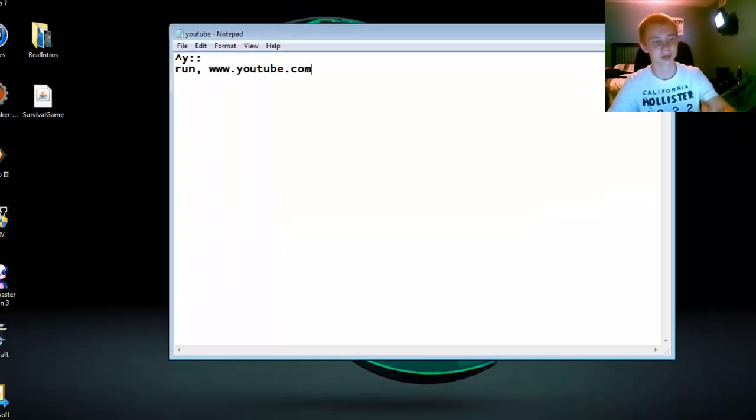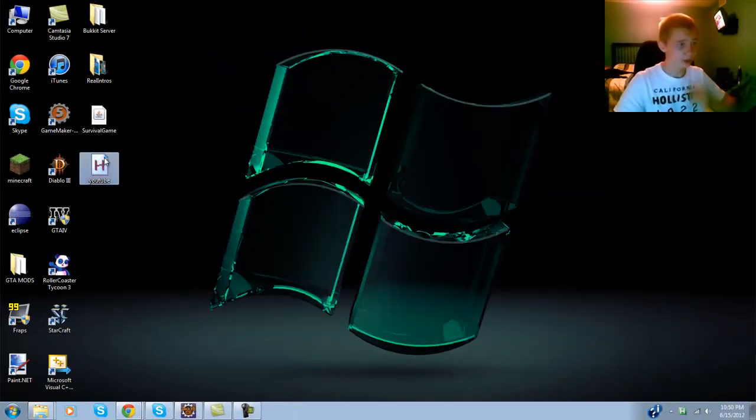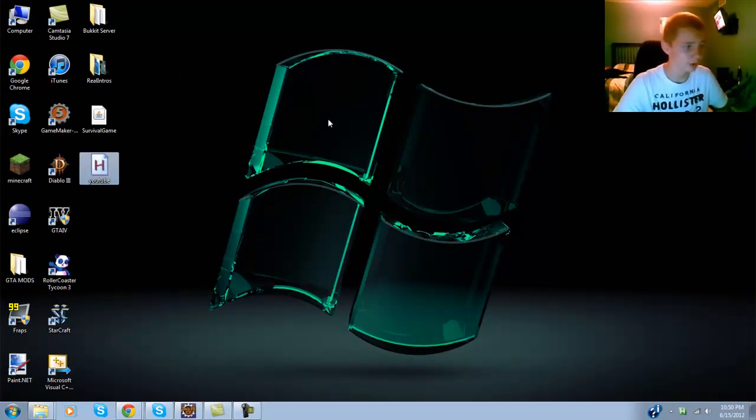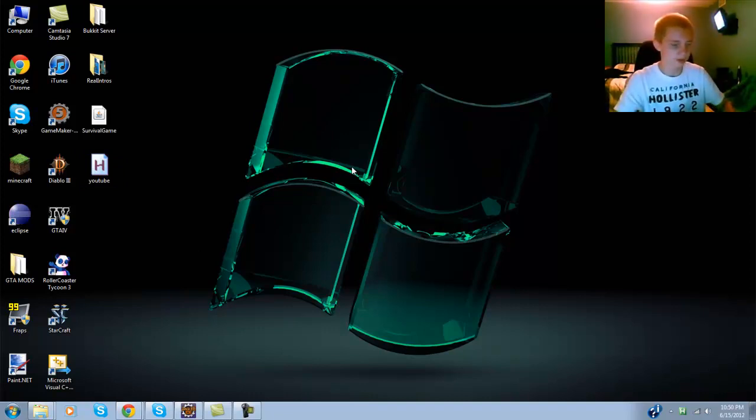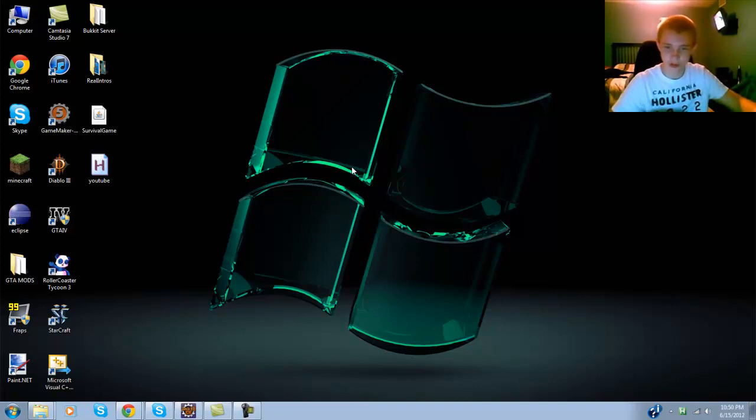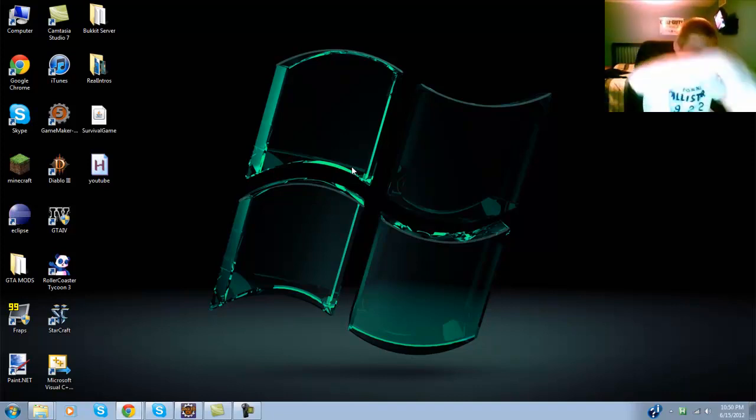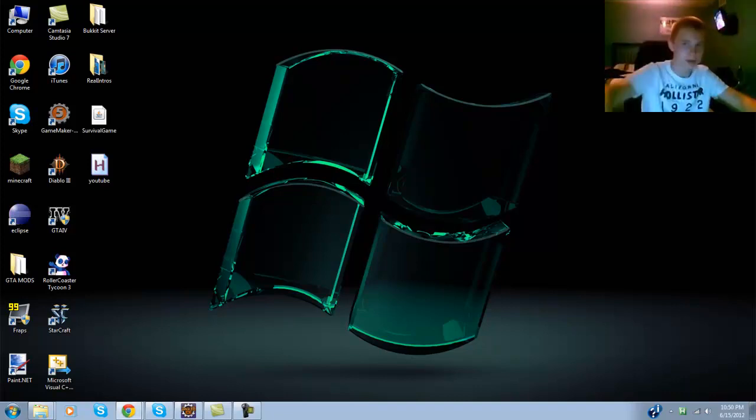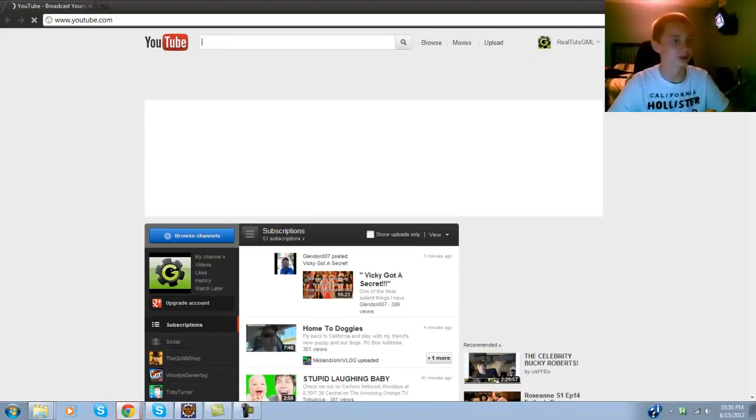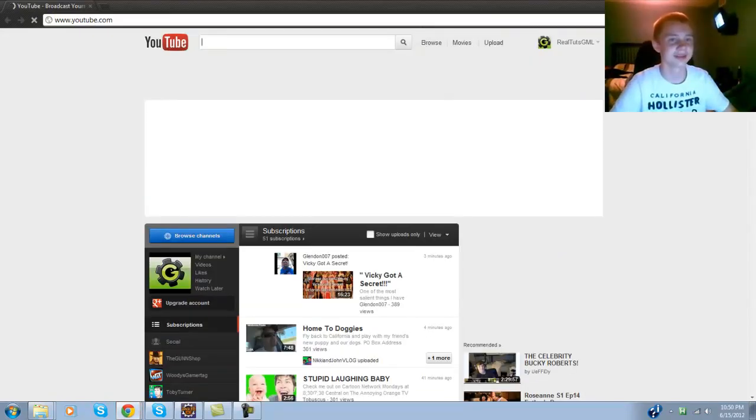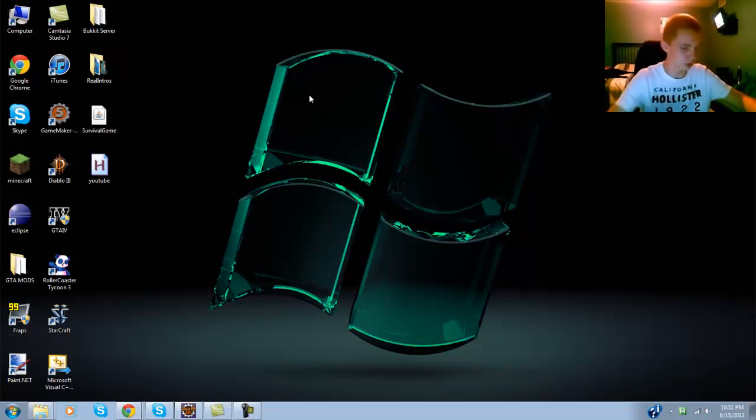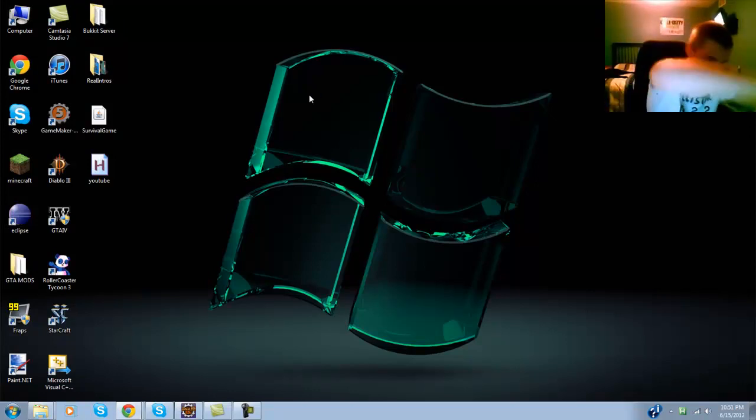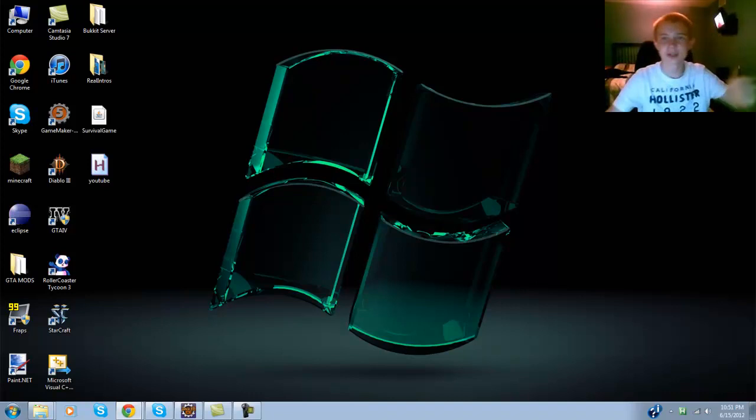Now if we go ahead and run it, nothing happened right? But check this out. I hold Control and then, I know you guys can't see it, but then I hit Y. That would open on my other screen. Right now I have two monitors so that just opened on my other screen. Control Y, it opens on my other screen again.